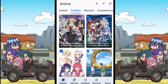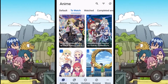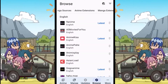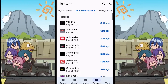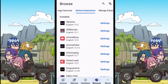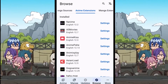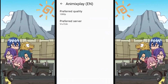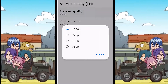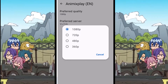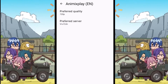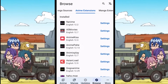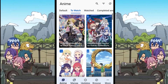To change the default video resolution, first go to Browse, then open the anime extensions. Click on the settings in front of the extension whose default resolution you want to change. Now click on the gear icon on this panel, click on the preferred quality, and here you can choose the resolution in which you want to watch your anime.